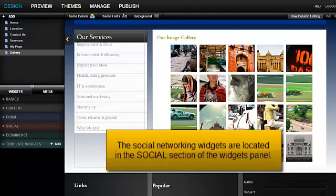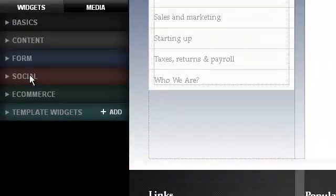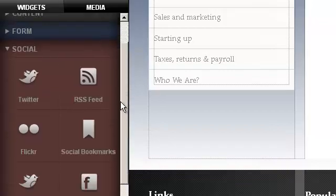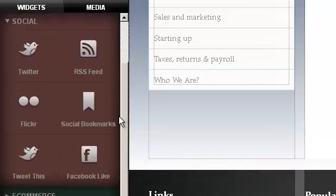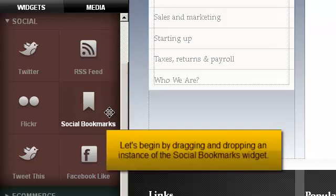The Social Networking widgets are located in the Social section of the Widgets panel. Let's begin by dragging and dropping an instance of the Social Bookmarks widget.